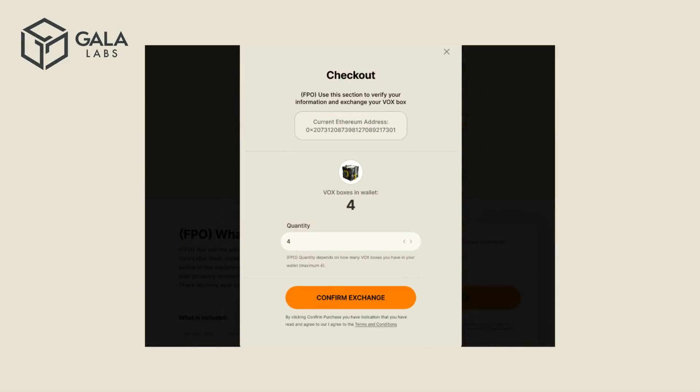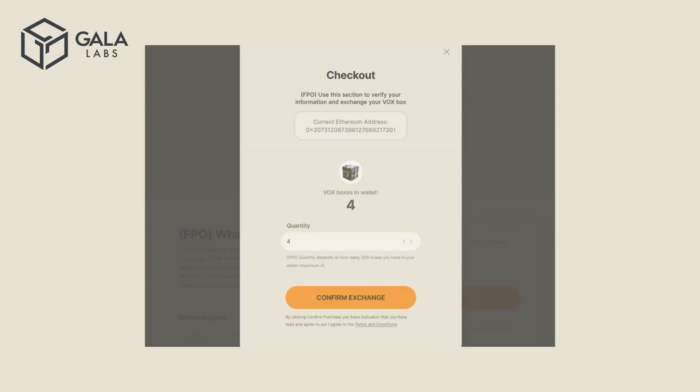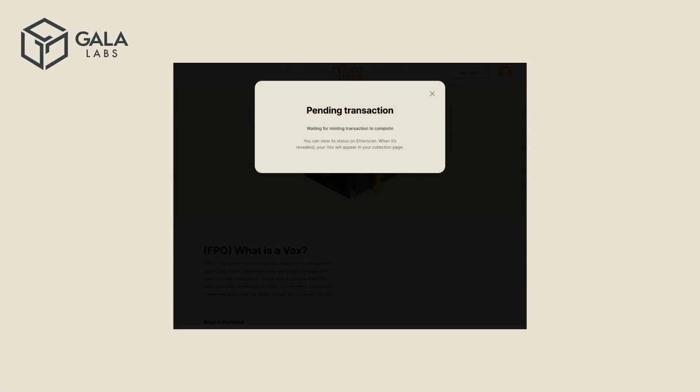A box will pop up. Review the information to make sure that the ETH address is correct. Select the number of Vox boxes you would like to exchange for Vox, and then click on Confirm Exchange. A message will appear showing that the transaction is pending. You may leave this page open, or close out of it if you would like to return later.